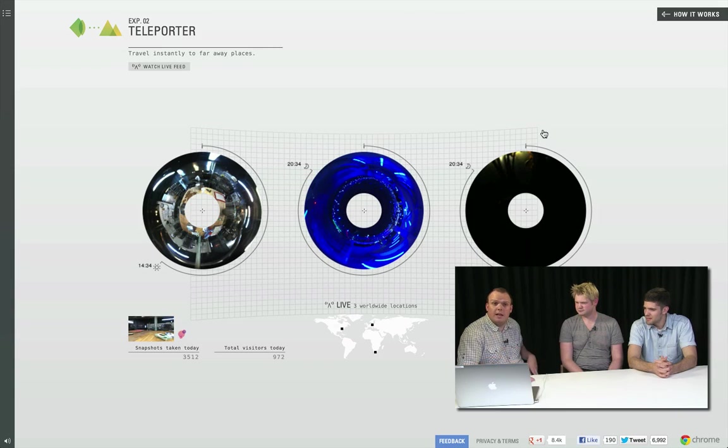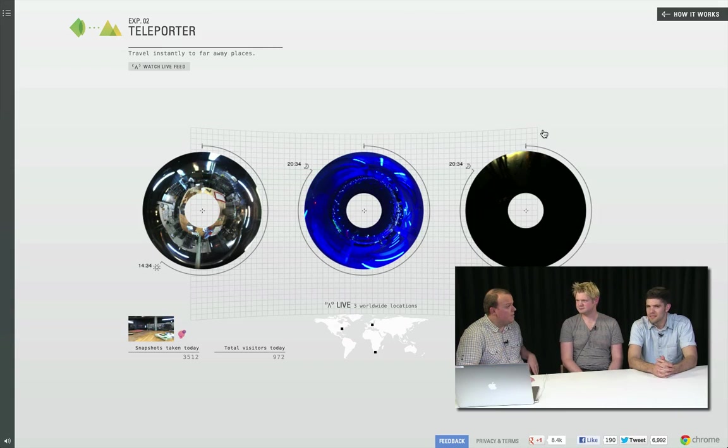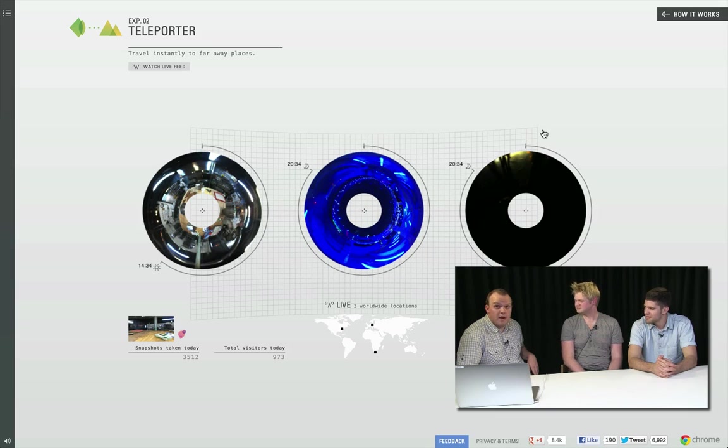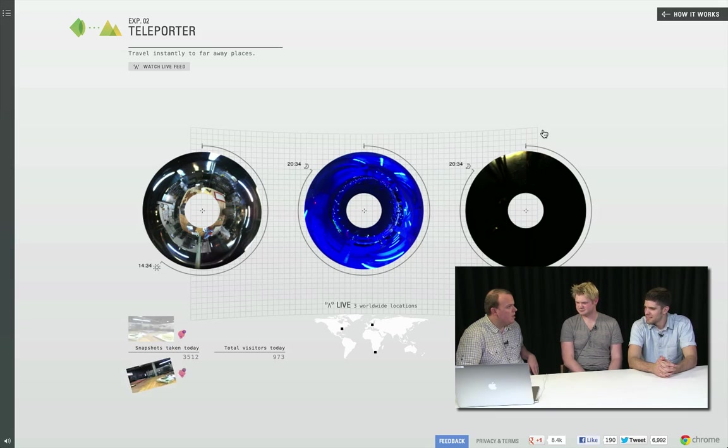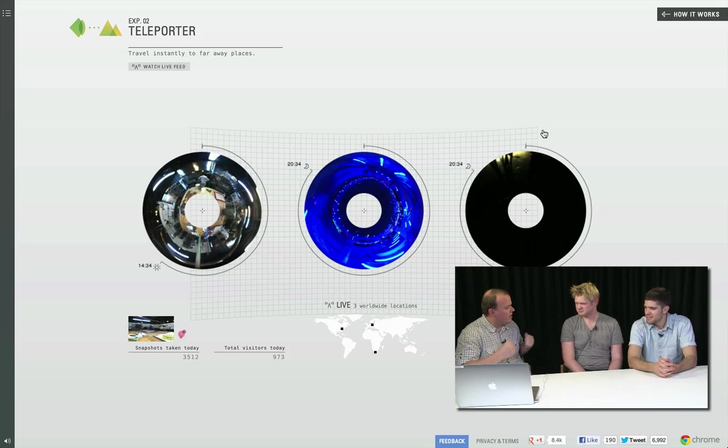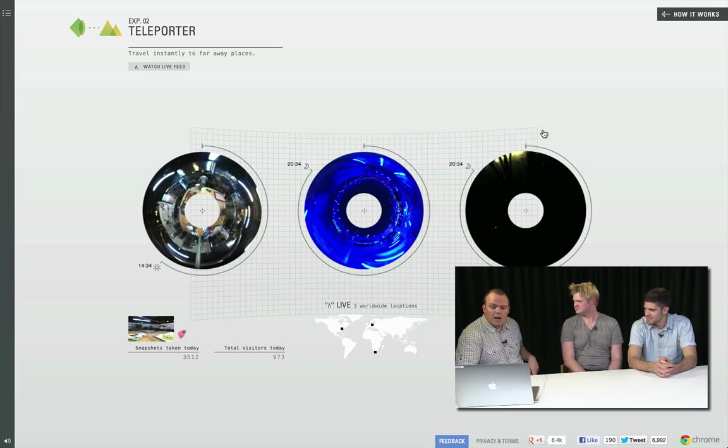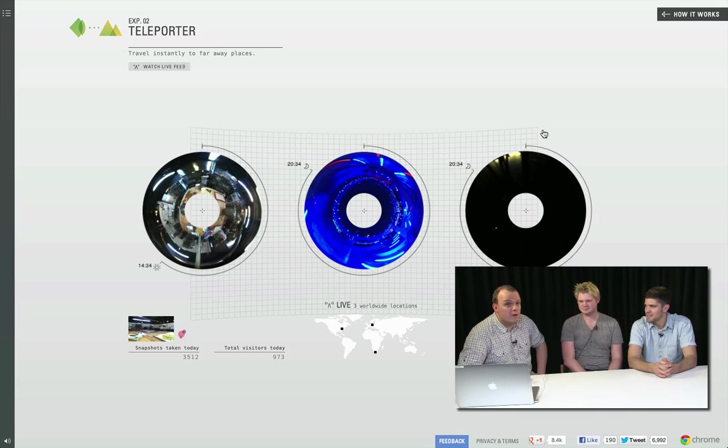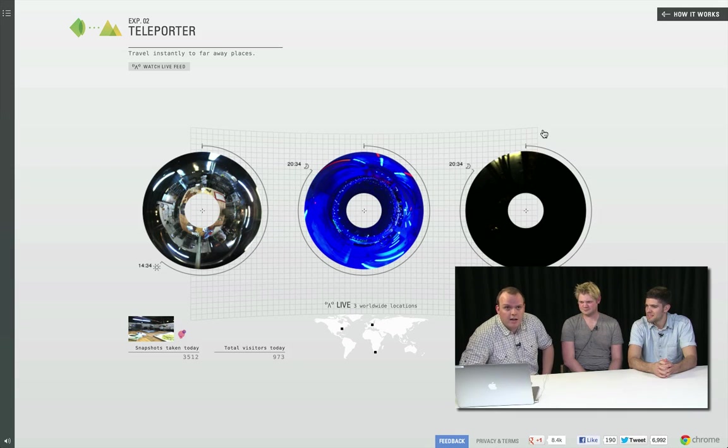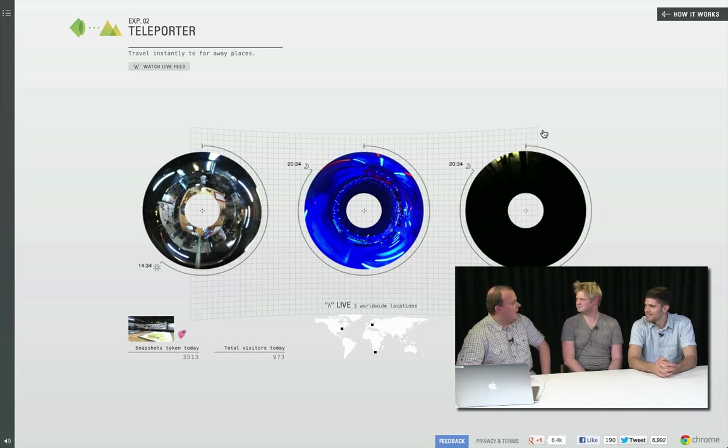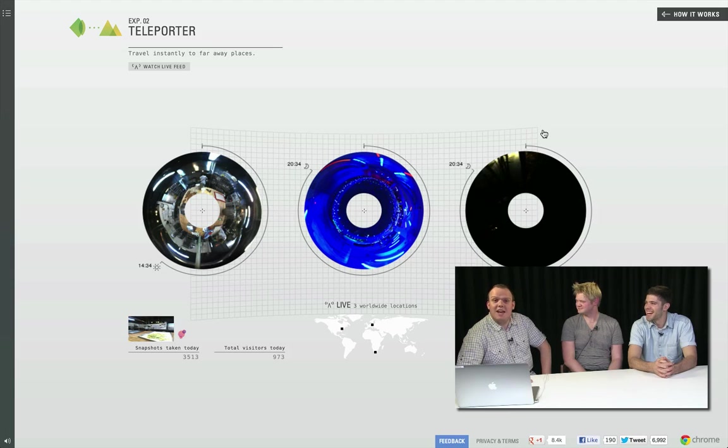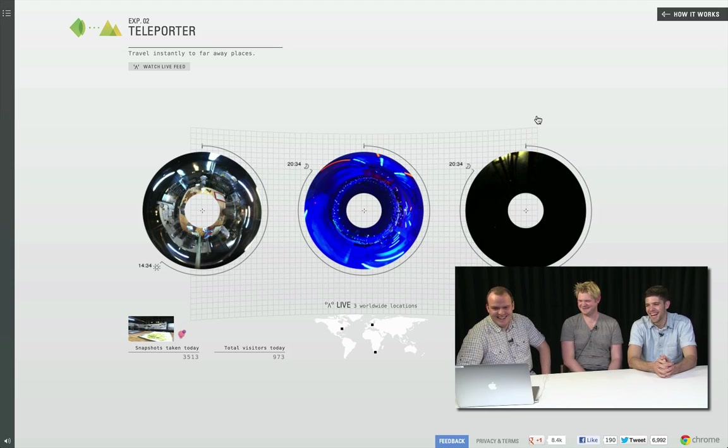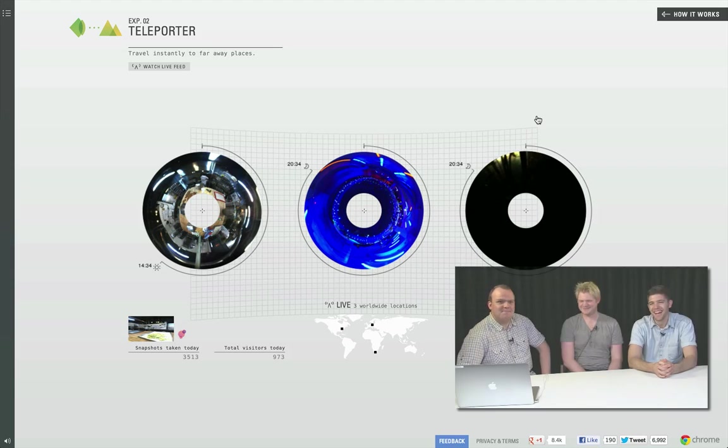So that was a nice little deep dive into some of the bits behind the teleporter project. It's one of my favorite ones. It's probably one of the most interactive ones there, like the physically interactive ones at the museum itself. If you get a chance, go and check it out in the museum. If not, check it out online. It's just as good of an experience. It's an awesome experience. Cool. Thank you.